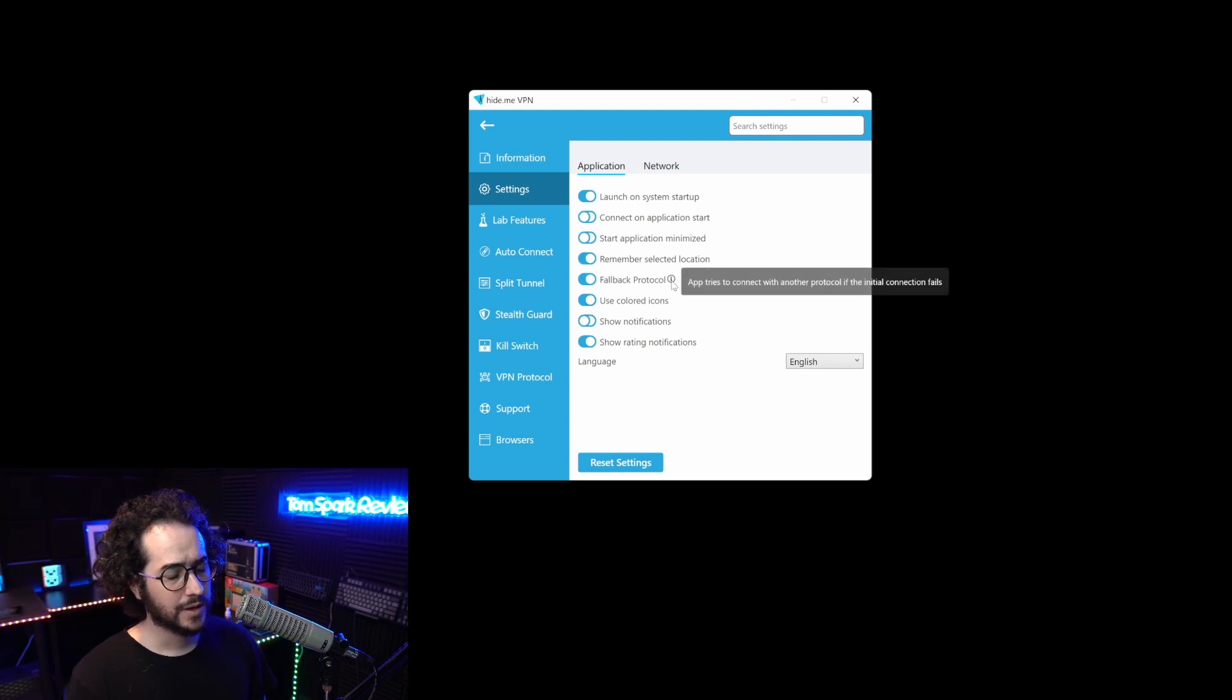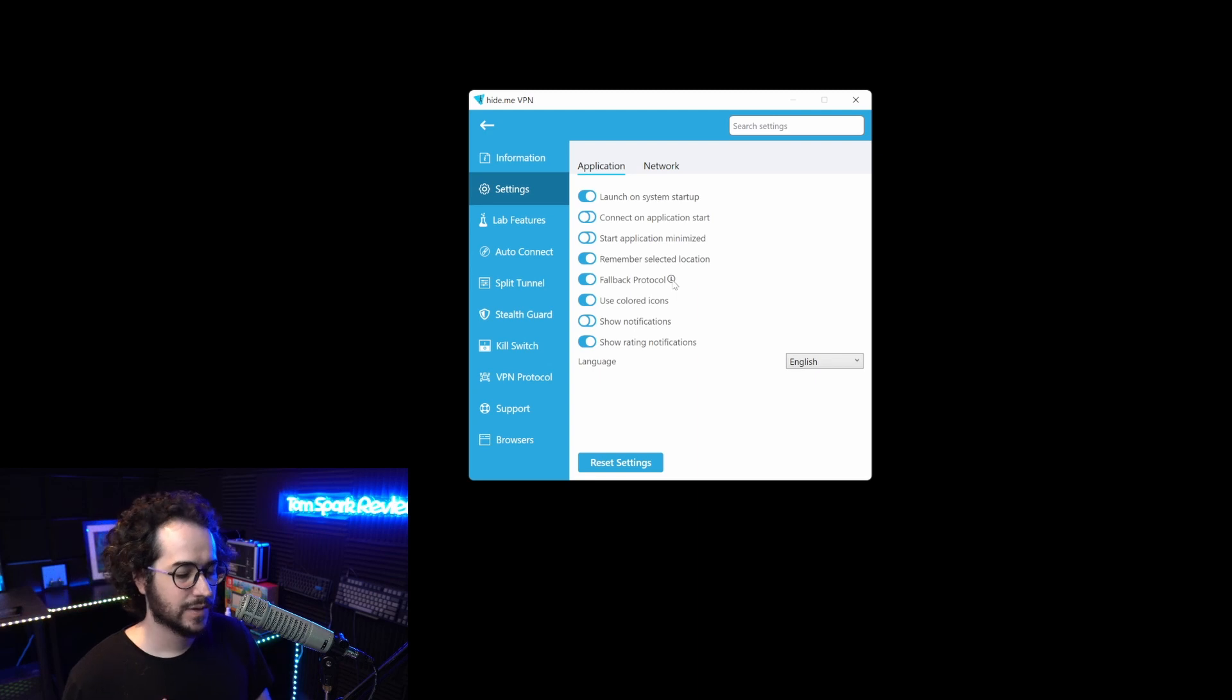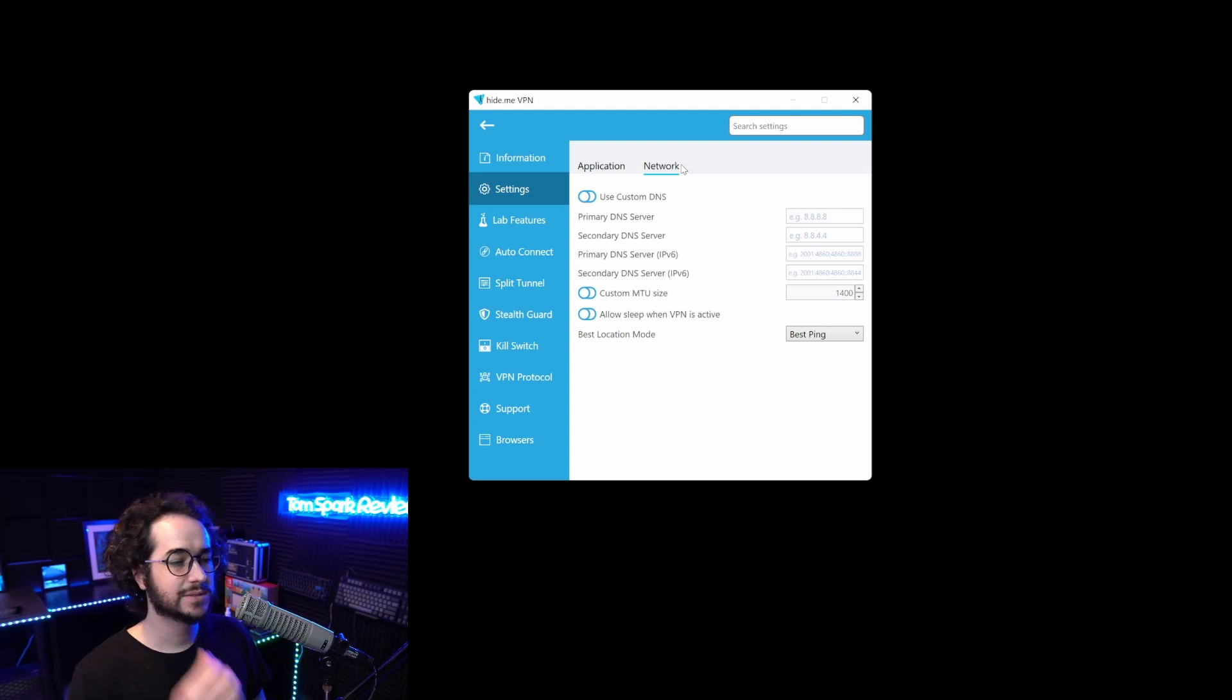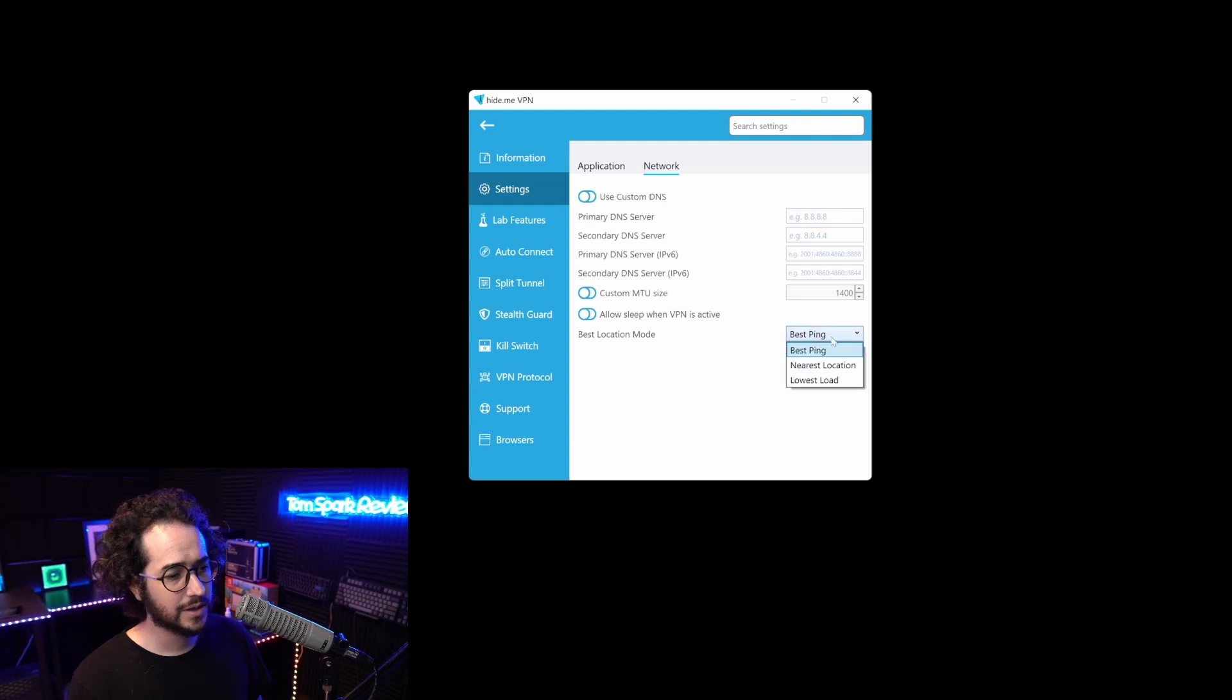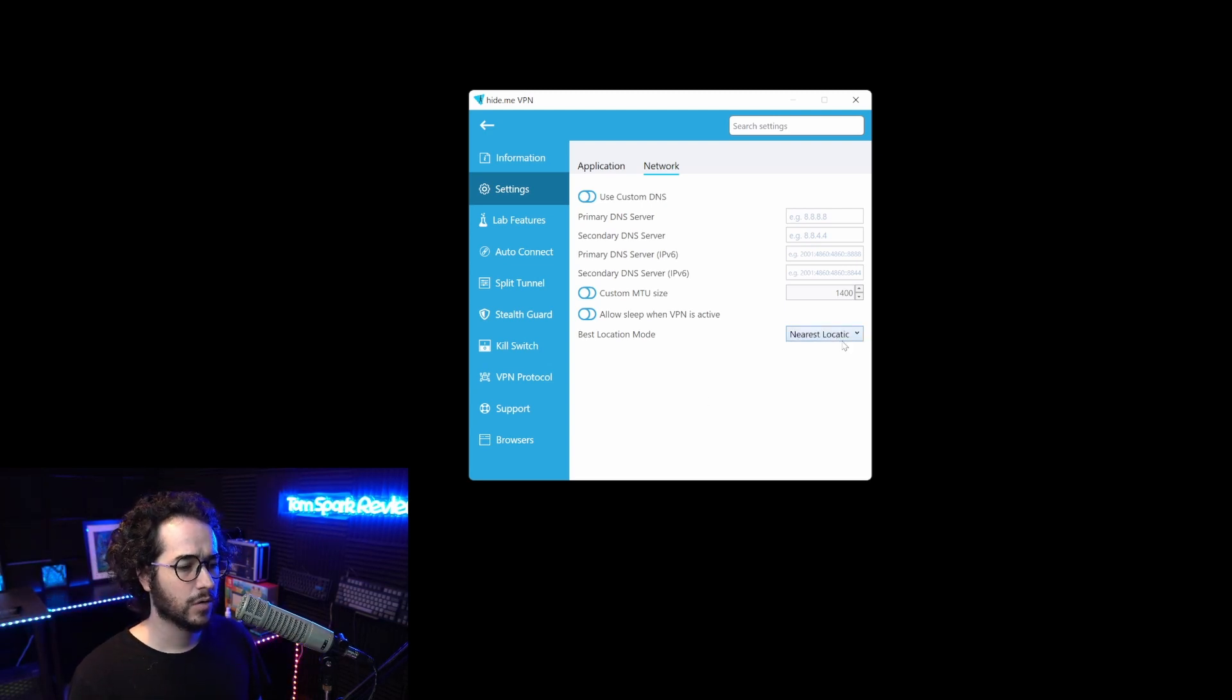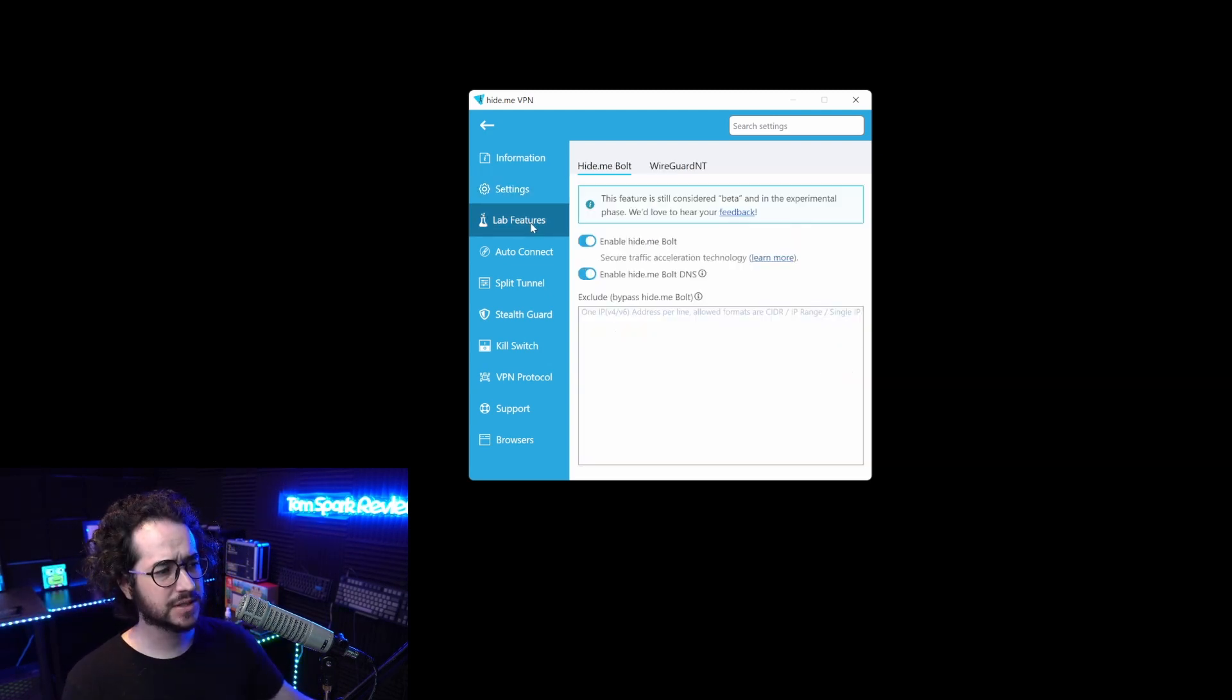One cool thing is the fallback protocol. If you try to connect to WireGuard and there's an issue, it will connect to a different protocol without hassle. I haven't seen that much from other VPN providers. We also see tons of DNS options here. You can put custom DNSes for ad blocking. You can even do the best location mode and customize that to nearest location, best ping, or lowest load.